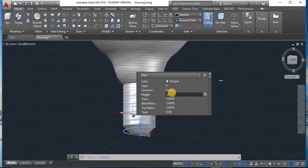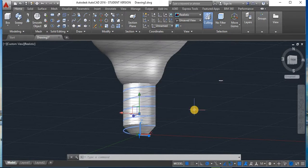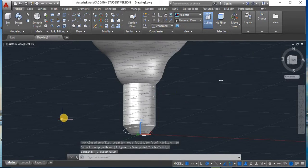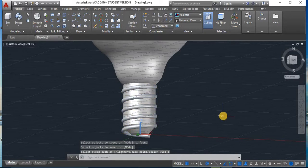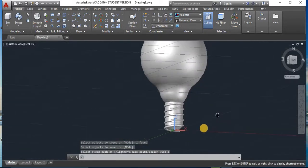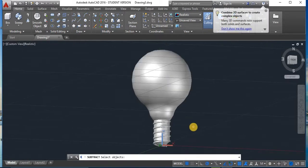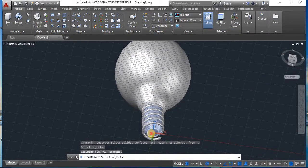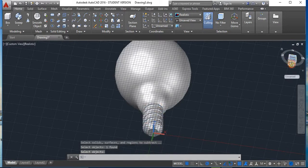Set the height to minus 6. Now to sweep, click on Sweep, select the sweep object, press Enter. Select the profile and press Enter. This is the shape we require. Now we have to cut the two solid parts using Solid Subtract. Click Subtract, select the object you want to retain and press Enter, then select the object to subtract and press Enter. This is the final shape.